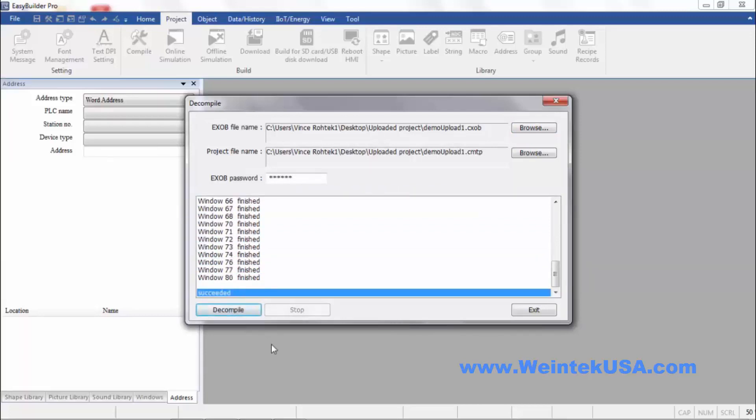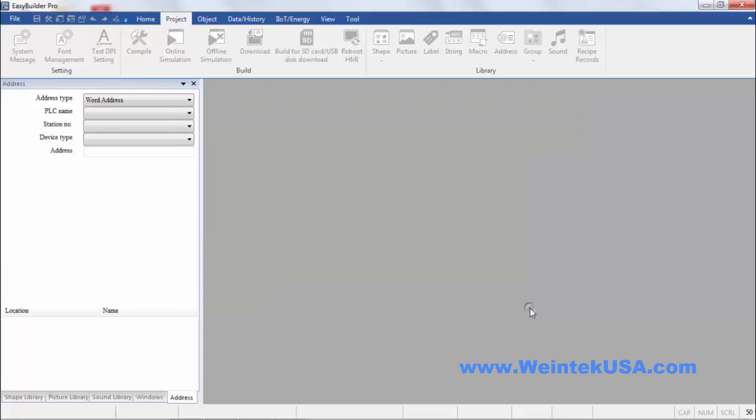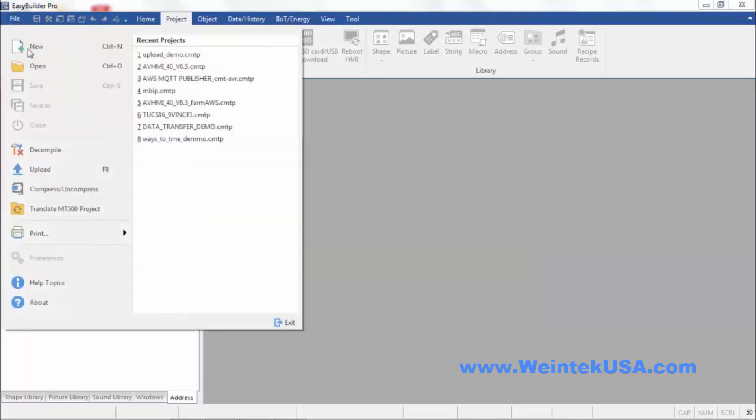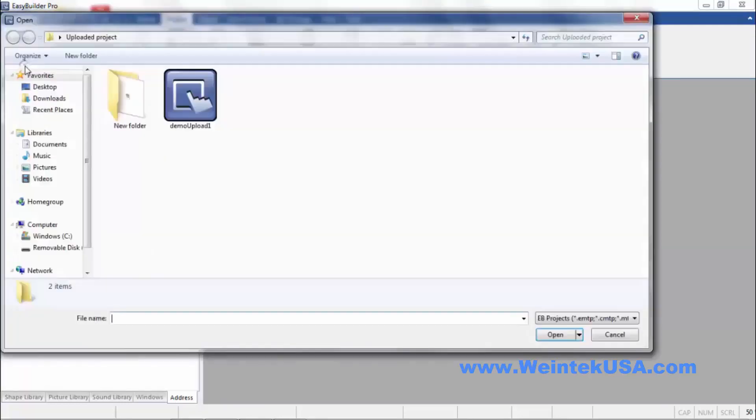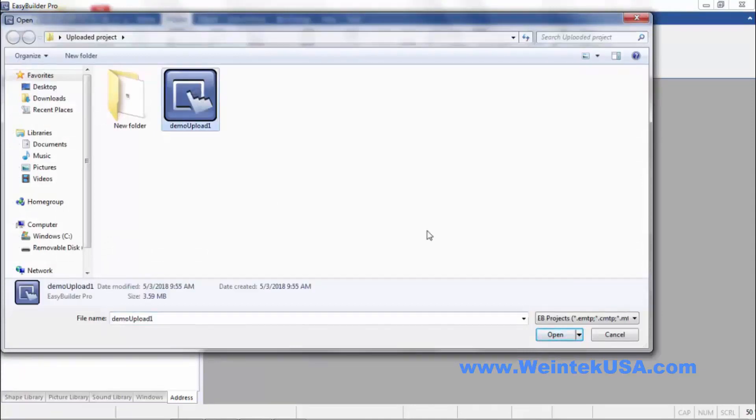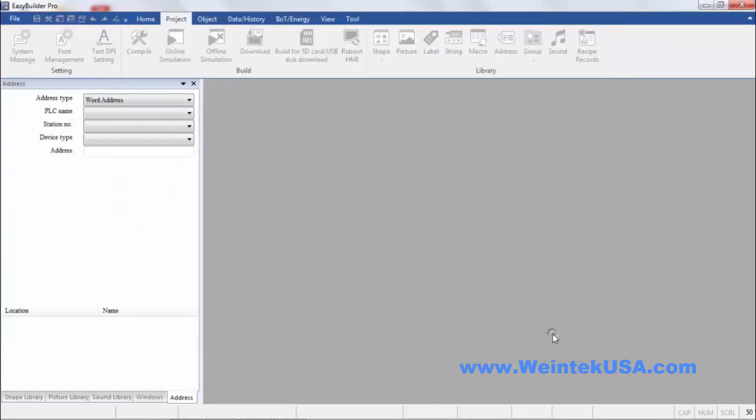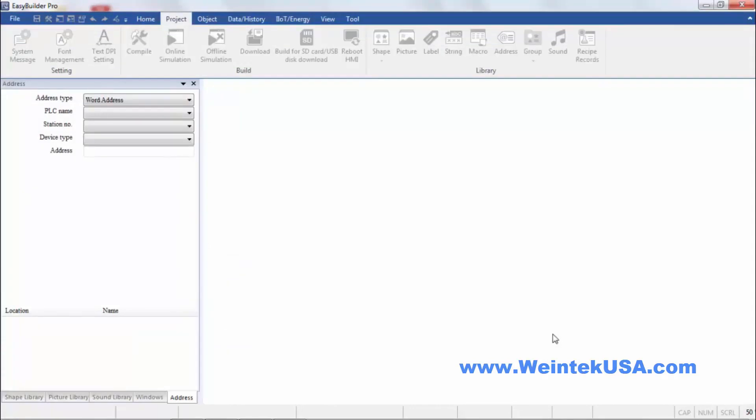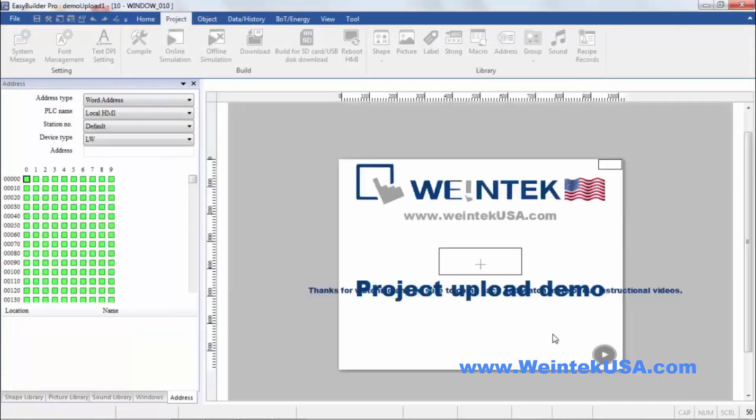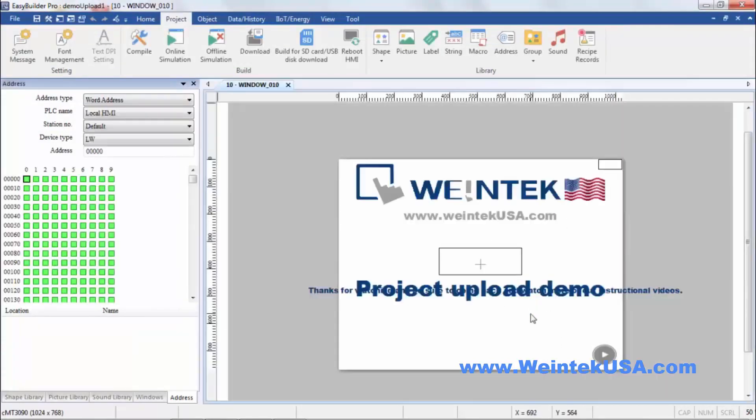And you can see here it's done. So we can exit out of here. Go to File and Open. And of course here is our project. And there it is. It's just that simple.